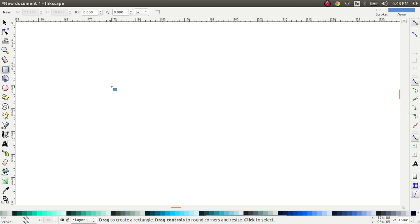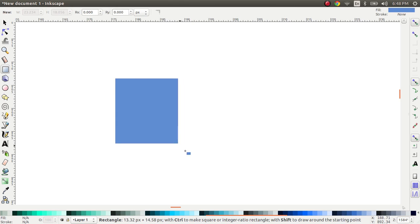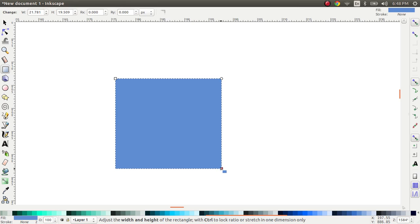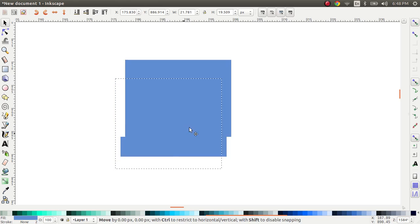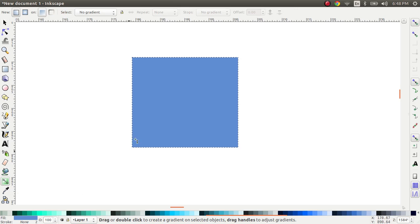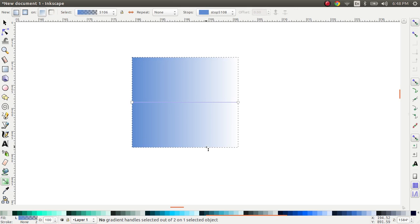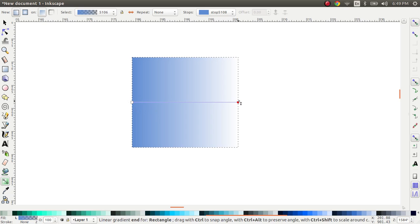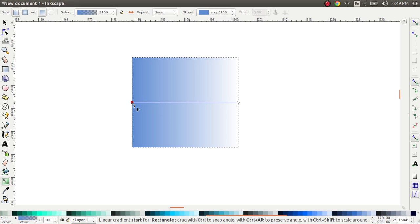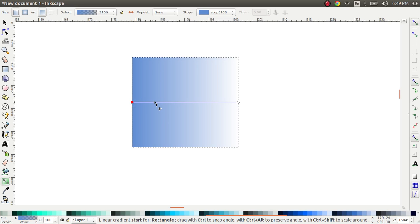We're going to create a simple rectangle to which we'll apply some gradients. We select the gradient tool and double-click on the rectangle. As you notice, this rectangle had a primary color of blue which became the starting point of the gradient, and the end point of the gradient is transparent. How do I know that? I look at the color at the bottom.